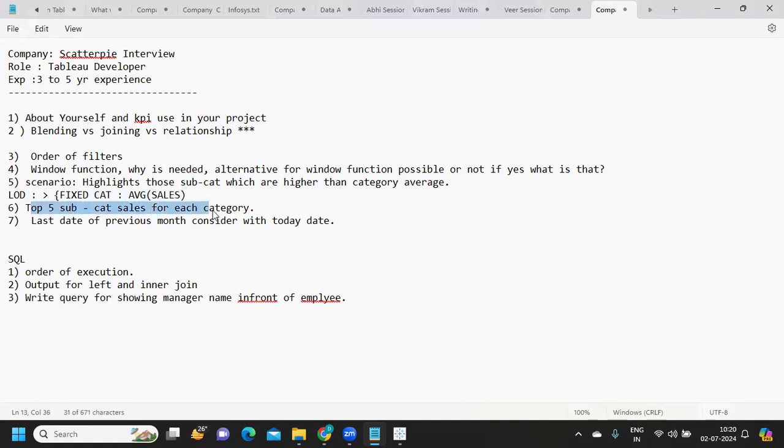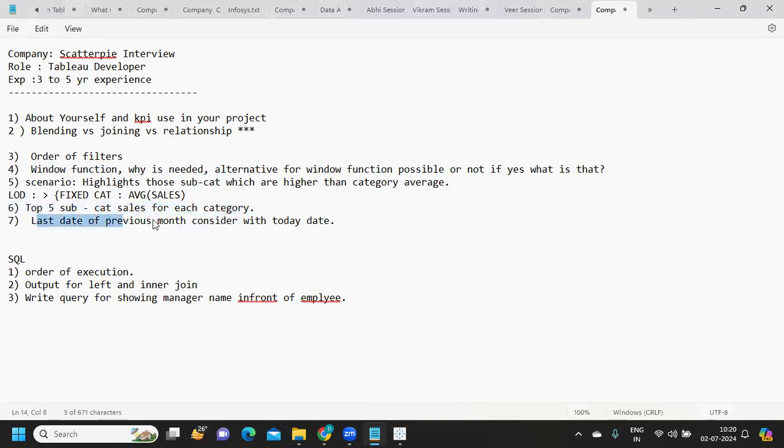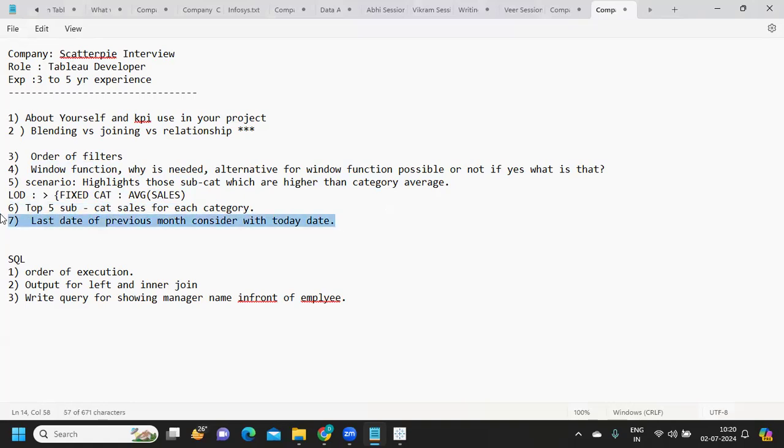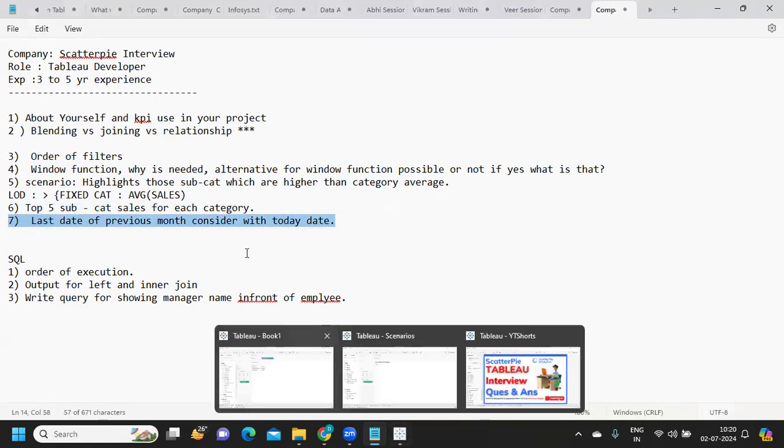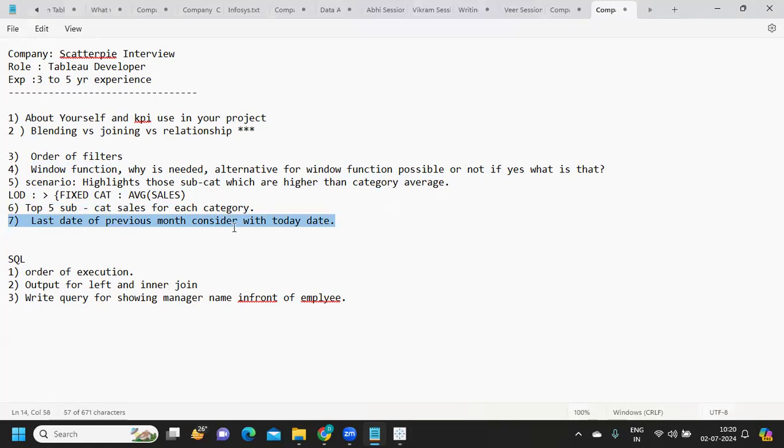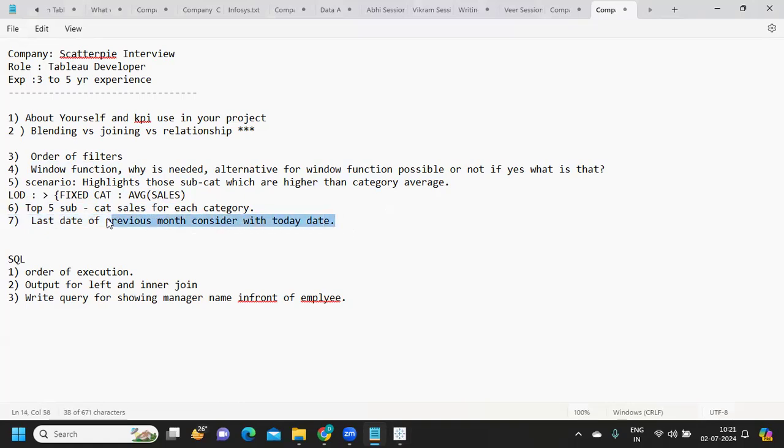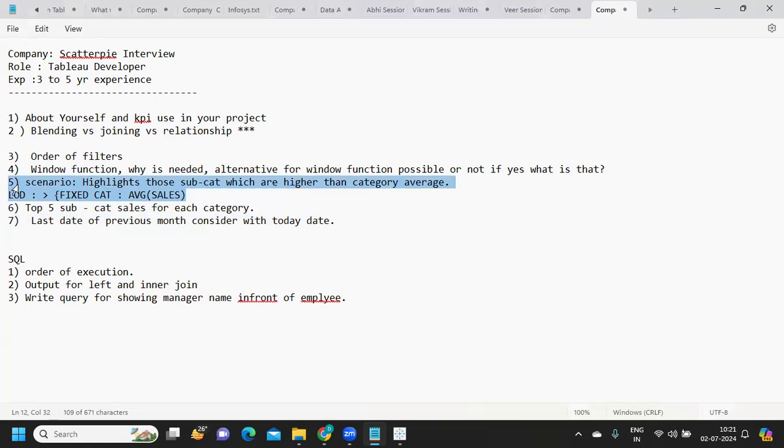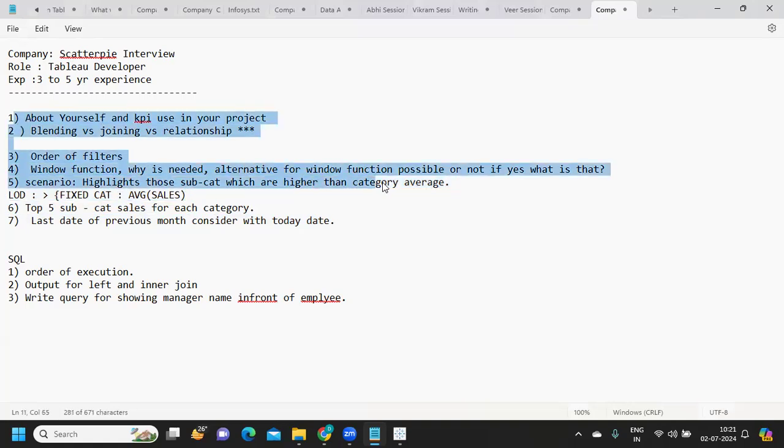Top five subcategory sales for each category - we have solved this a number of times. Last day of previous month consider today date - again we have solved this a number of times in our videos. There is also a short that I have created for this. I think what I felt is only these questions are little tricky. Apart from that, everything we will know if you are following our channel.